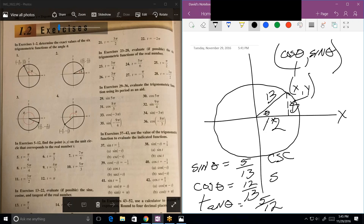Notice one thing really worth remembering. Cotangent always goes with tangent. The only thing you have to know is: does secant go with cosine or does it go with sine? Notice the S and the C — sine starts with S, cosecant starts with C; cosine starts with C, secant starts with S. So S's don't ever go together and C's don't ever go together. You're never going to make the mistake of thinking the reciprocal of sine is secant, because that would be two S's. That makes it a little easier to remember which one goes with which.